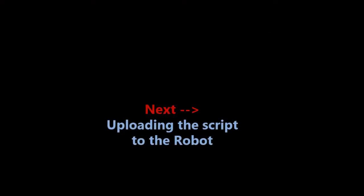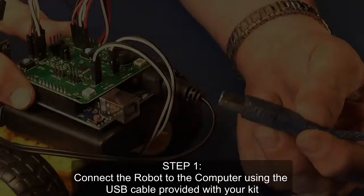Next, we will explore uploading the script to the robot. Step 1: Connect the robot to the computer using the USB cable provided with your kit.